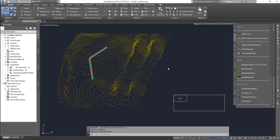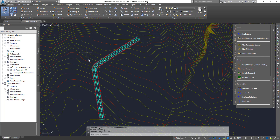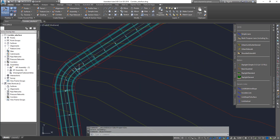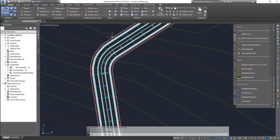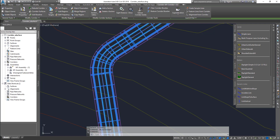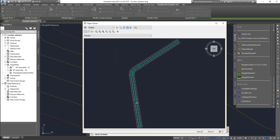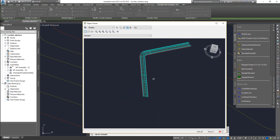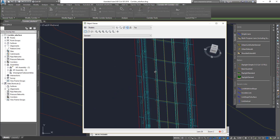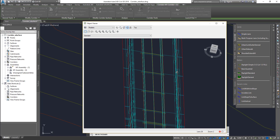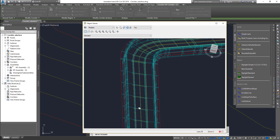Hello guys, welcome to Expertizer Academy. Today in Civil 3D we're going to see how to split regions in a corridor and have different assemblies in different regions, and also adjust the frequency of the corridor. Frequency is basically the number of times you see these cross sections when you look at your corridor in the object viewer. The more the frequency, the smoother it's going to look.